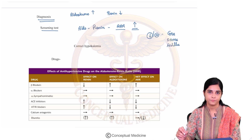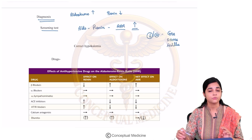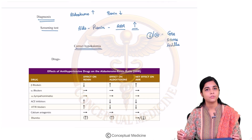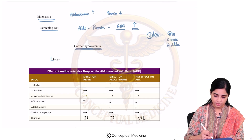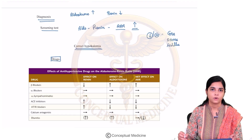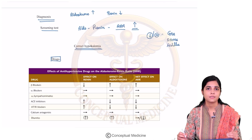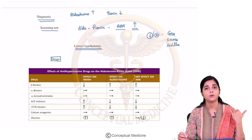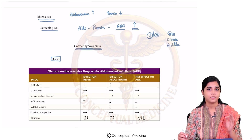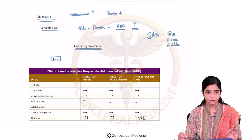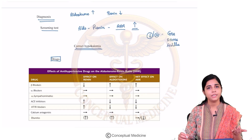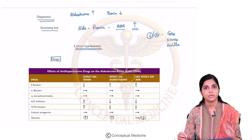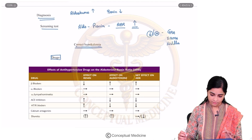ARR is very important and you should know the drug interactions that can affect it. Completely correct the hypokalemia before testing for the ARR. Because mineralocorticoid excess generally presents as resistant or refractory hypertension, patients will be on multiple antihypertensive drugs, so we must be aware of how each drug affects the ARR. The first drug — beta blockers — decrease renin and increase aldosterone, so they increase the ARR.